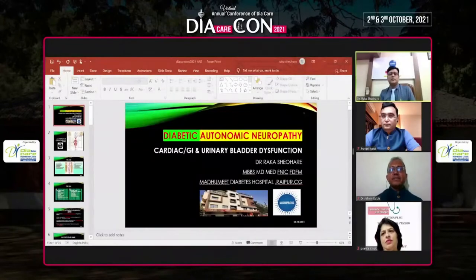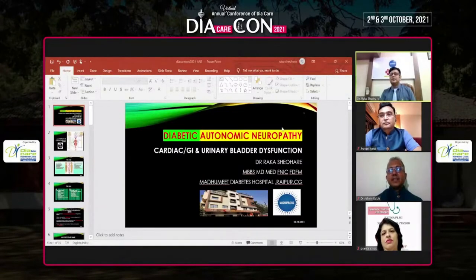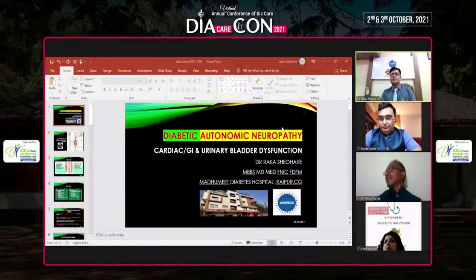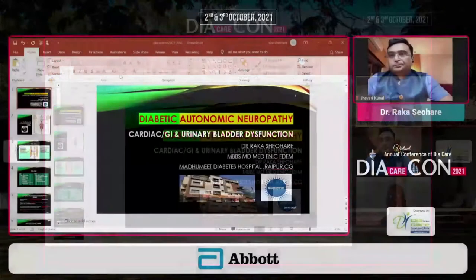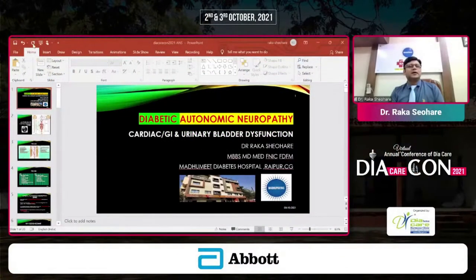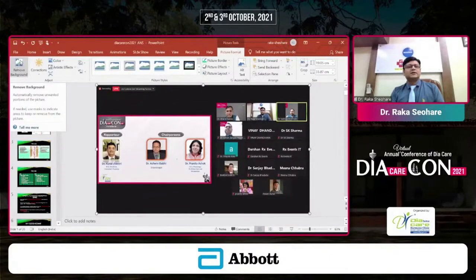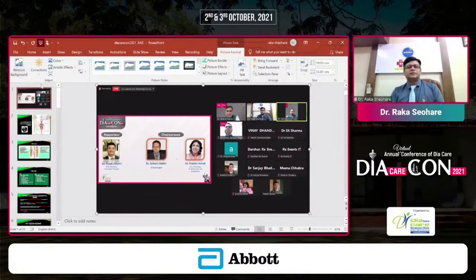Diabetic Autonomic Neuropathy. I am thankful to Dr. Bansi Sabu sir for accommodating me in the Central India Symposium with my dear brothers Dr. Bharat and Dr. Ashish. Today my topic is a very difficult and less known topic, and I'll be trying to justify this topic in as few words as I can. My slides are visible to you.